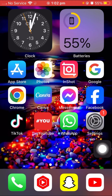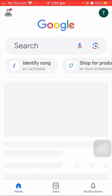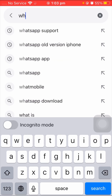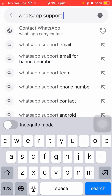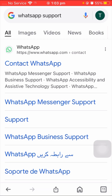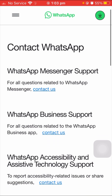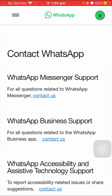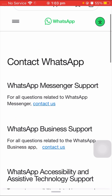If you are still facing this issue, here is the second method to solve your problem. Open the Google app on your iPhone and search for 'WhatsApp support.' Open the first link — WhatsApp support. If you are using WhatsApp Messenger support, tap on 'Contact Us.' If you are using WhatsApp Business support, also tap on the 'Contact Us' option.